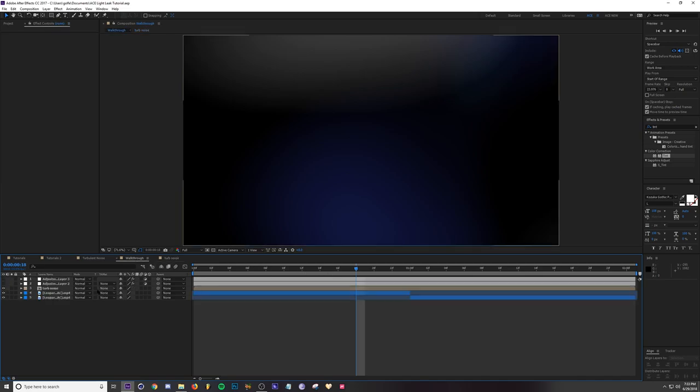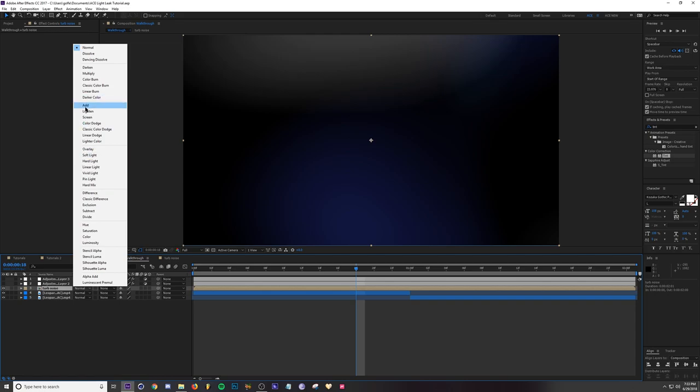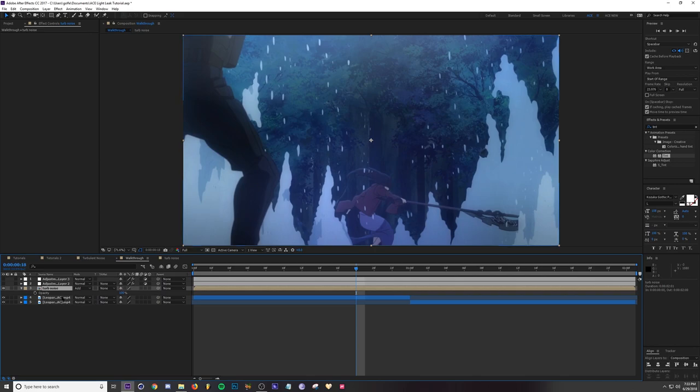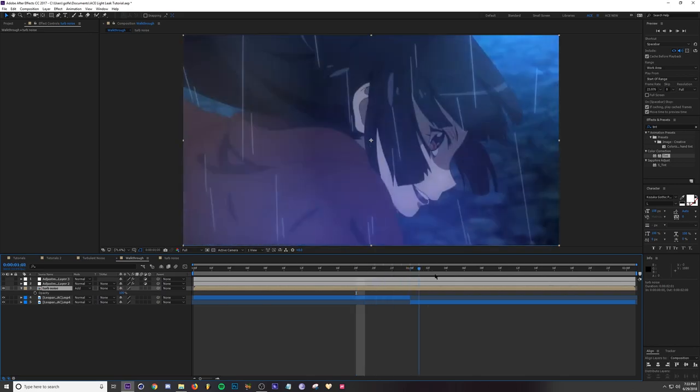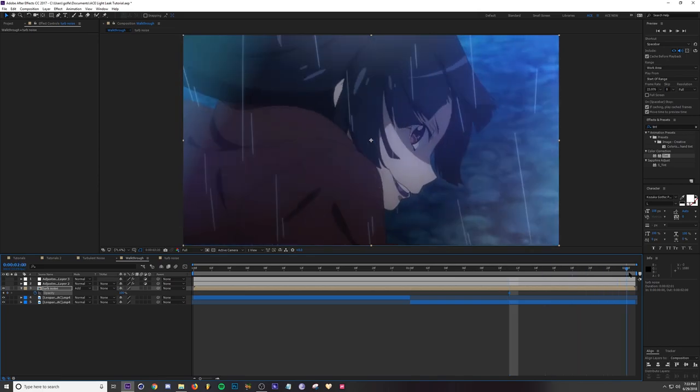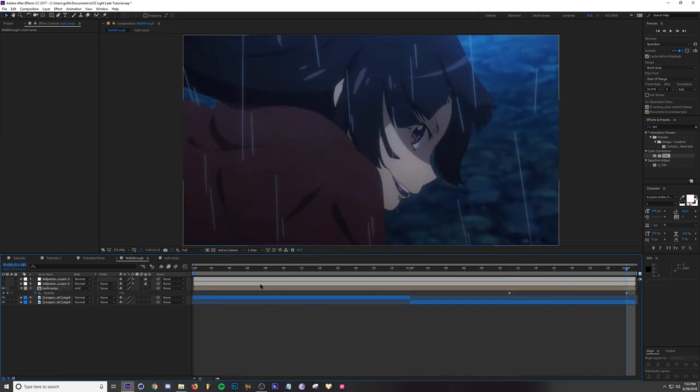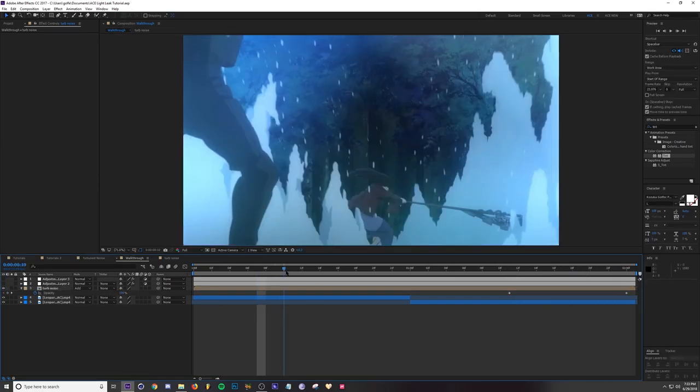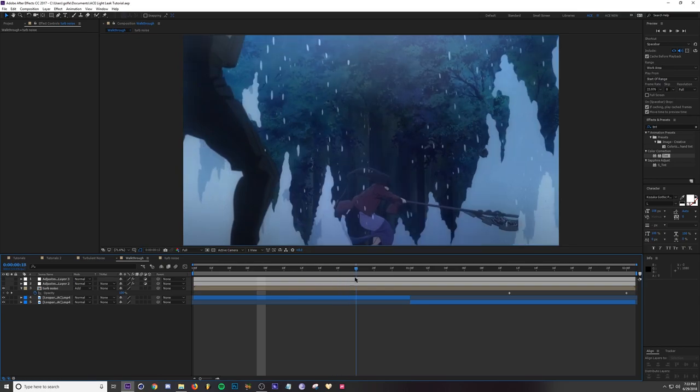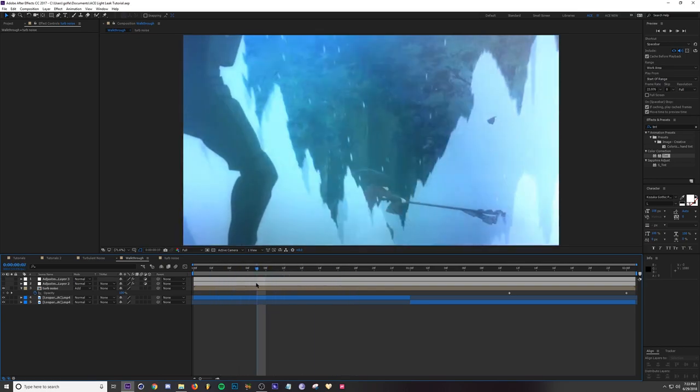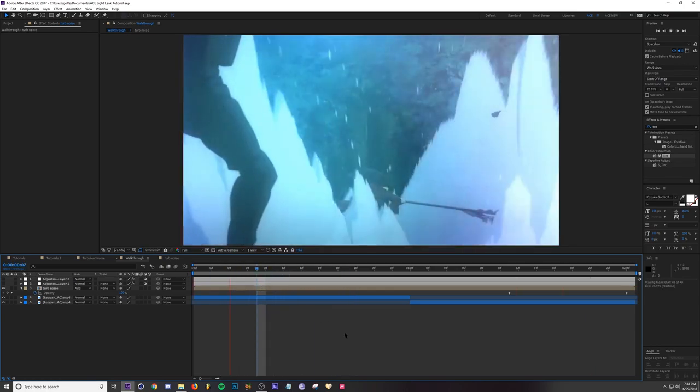Let's go back to our example and we're going to change our Turbulent Noise comp to Add. I'm also going to animate the opacity by pressing T because at the end I want to fade it out like that. It's pretty much the same concept, it takes a little more time.